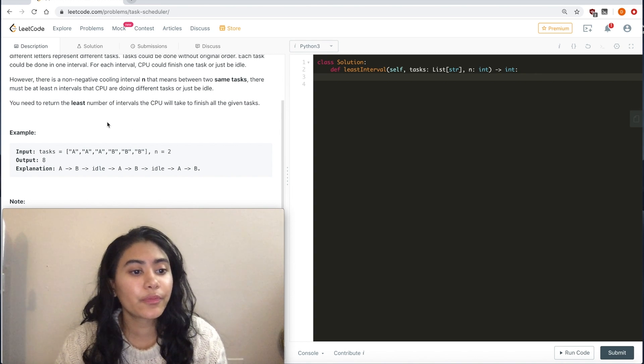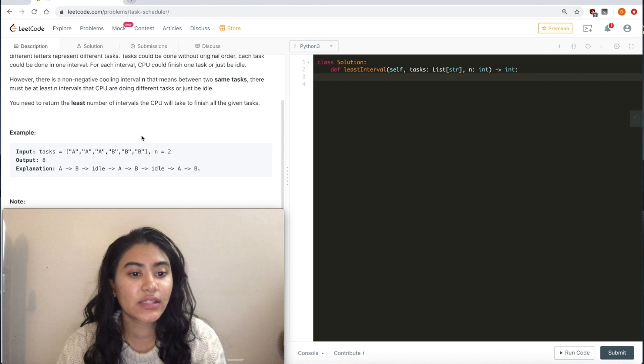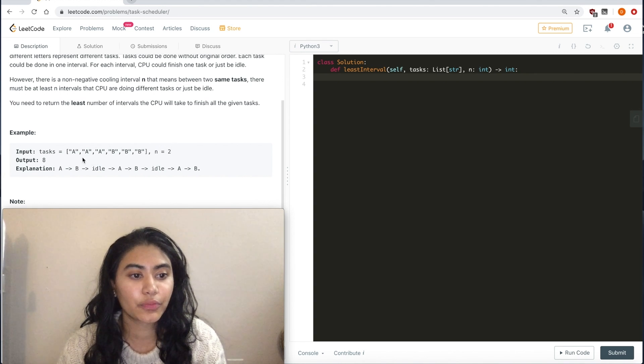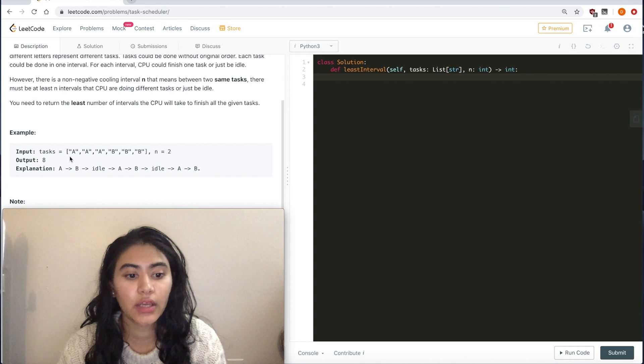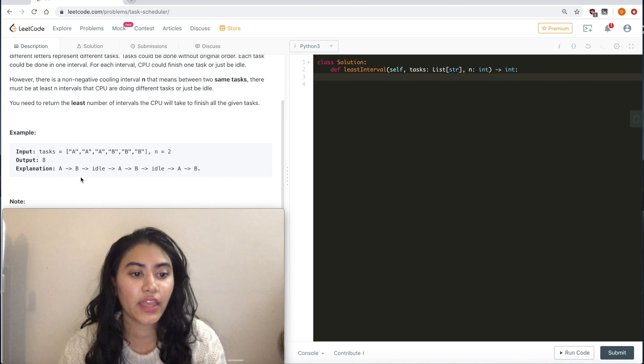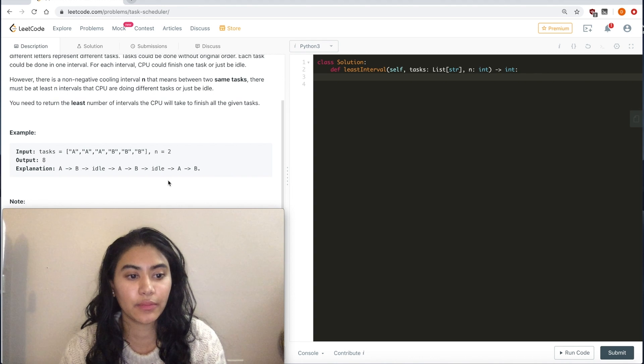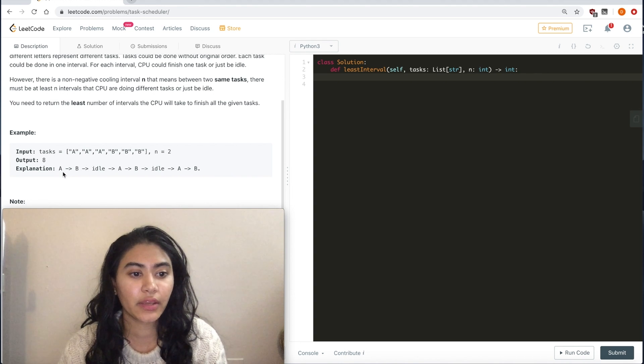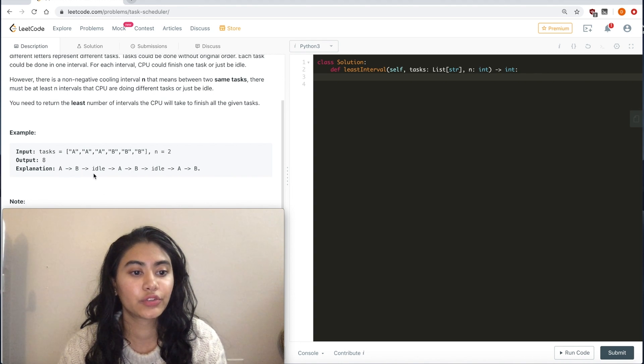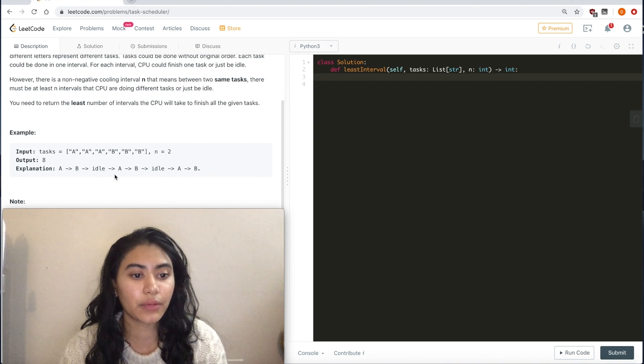Let's get an example. Tasks: we have three A's, three B's. Idle time n equals 2. Output is 8. Why? We have a pattern of A, B, idle, A, B, idle, A, B. In between any two A's, we have two non-A's between them. Any two B's, we have two non-B's between them.